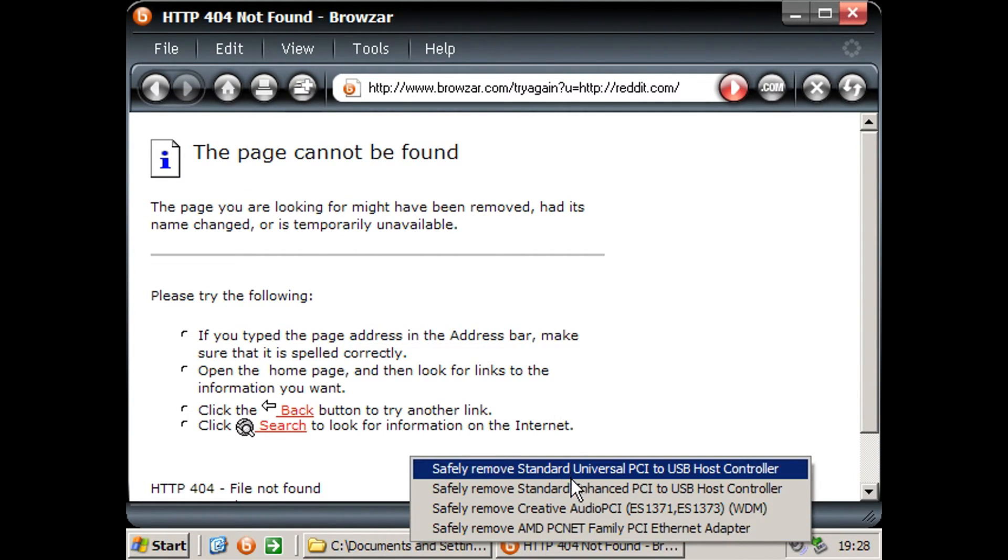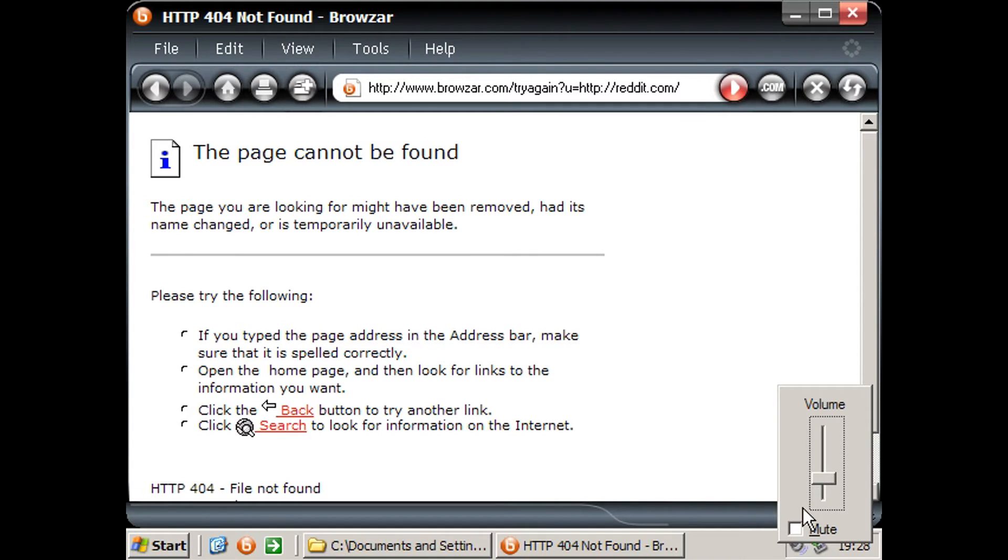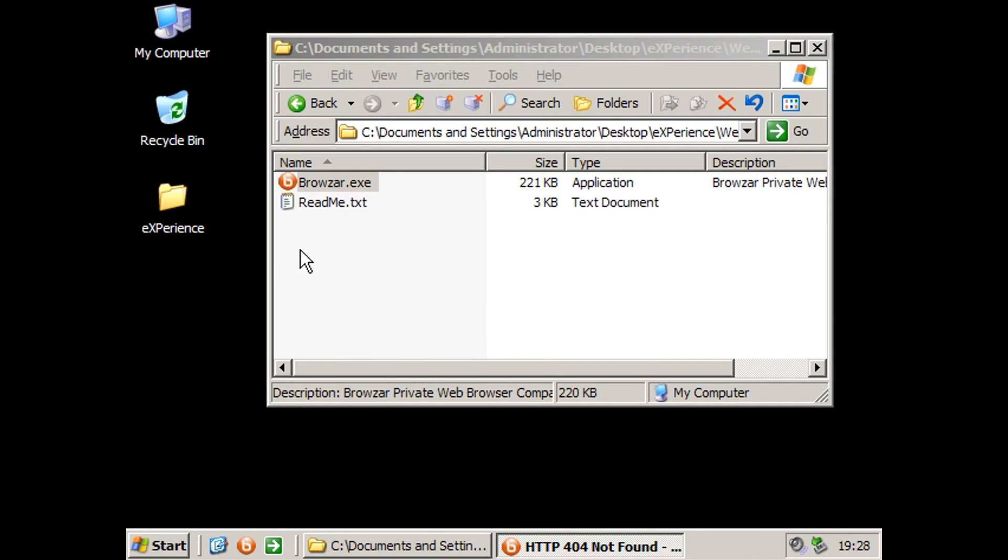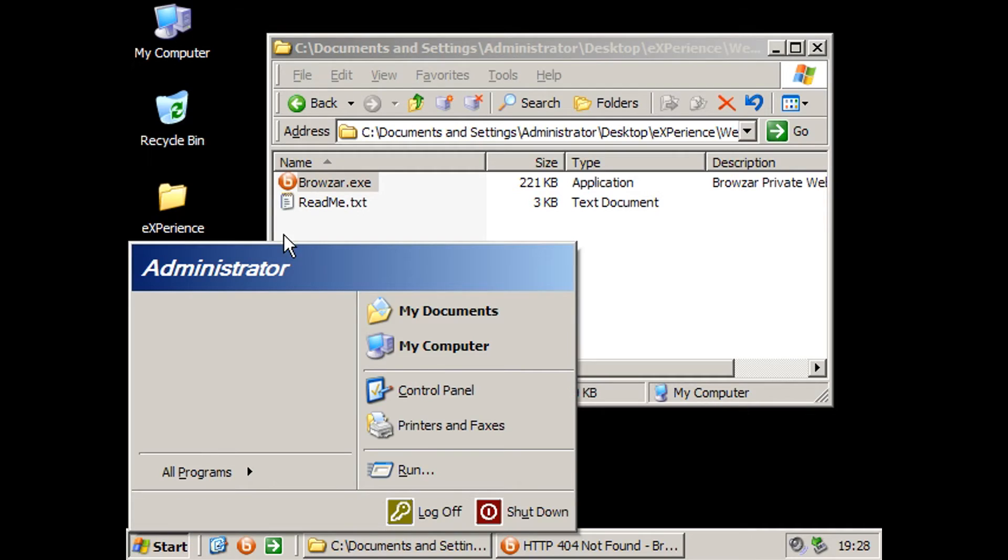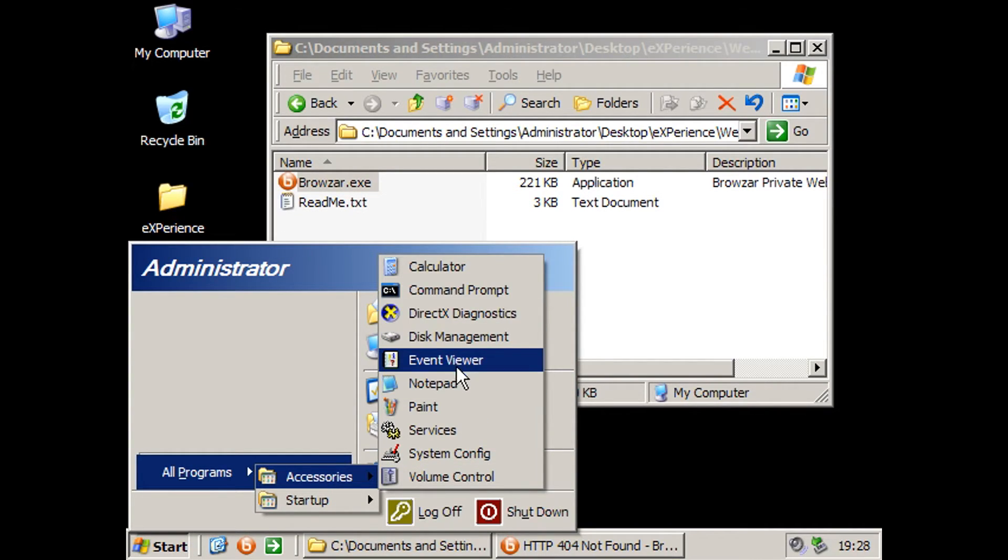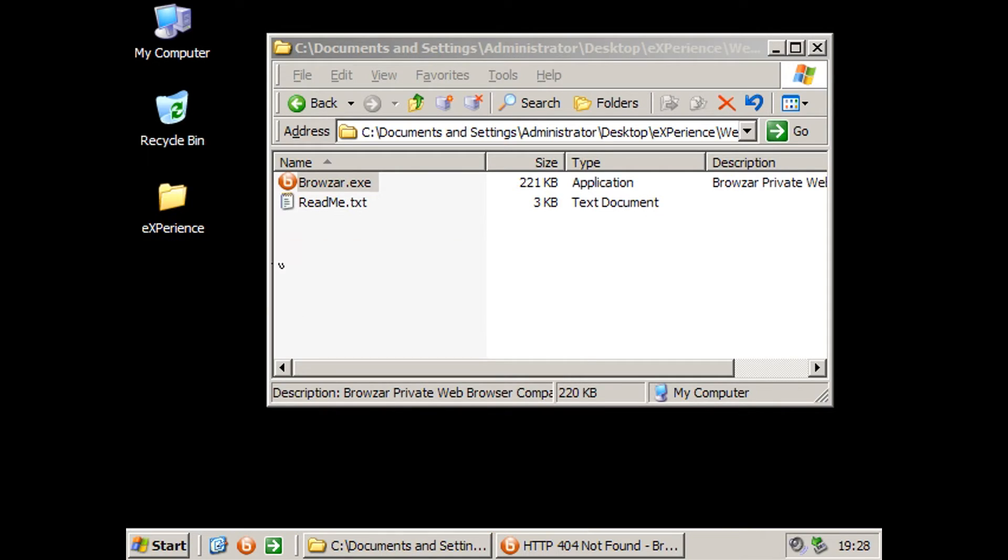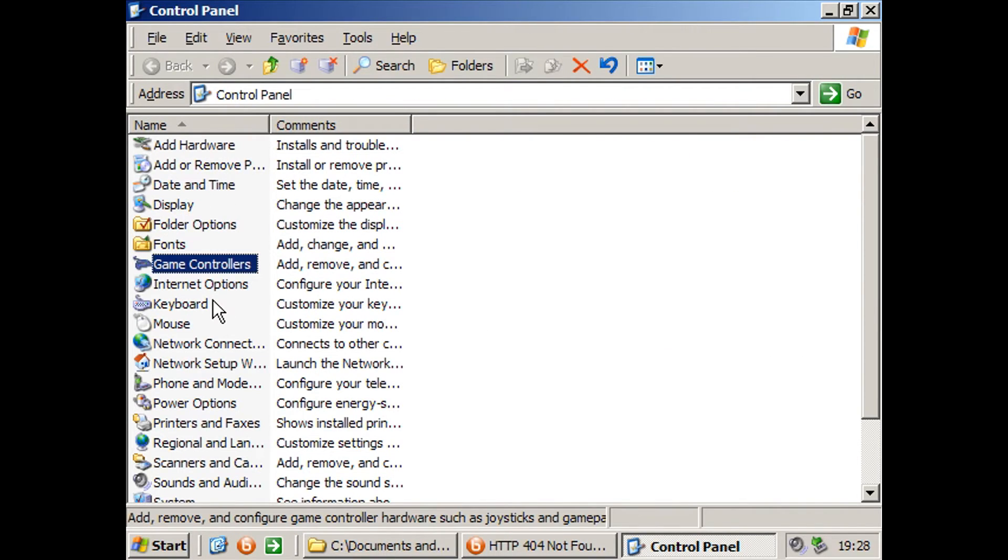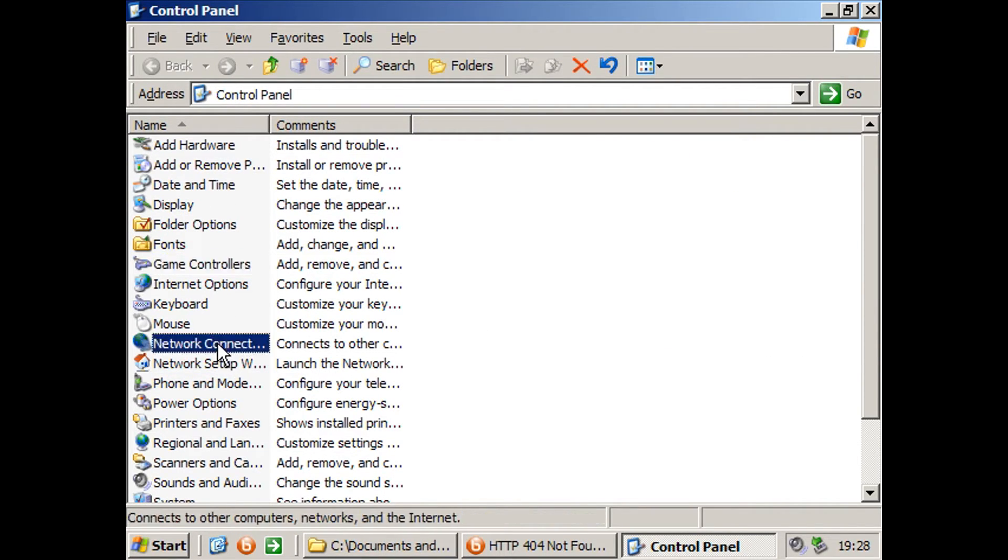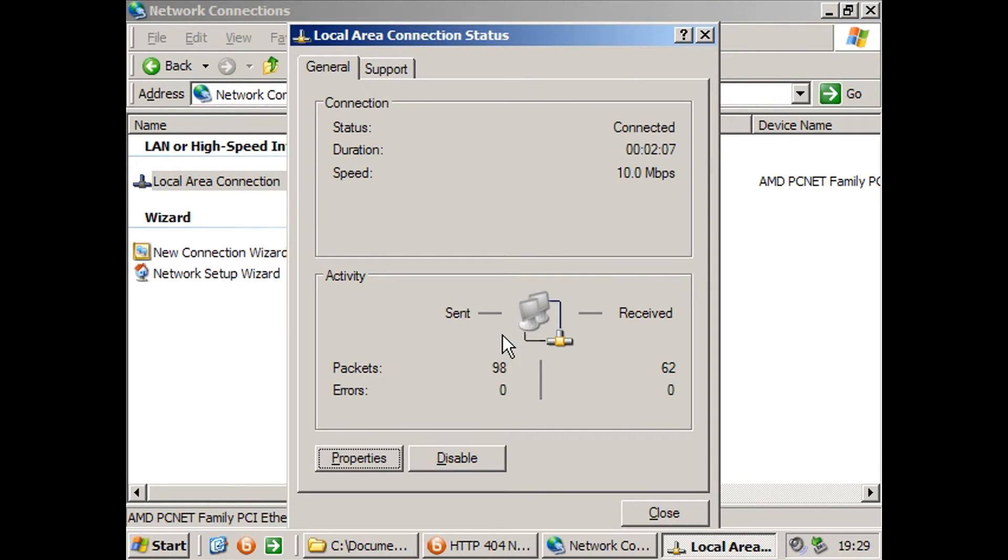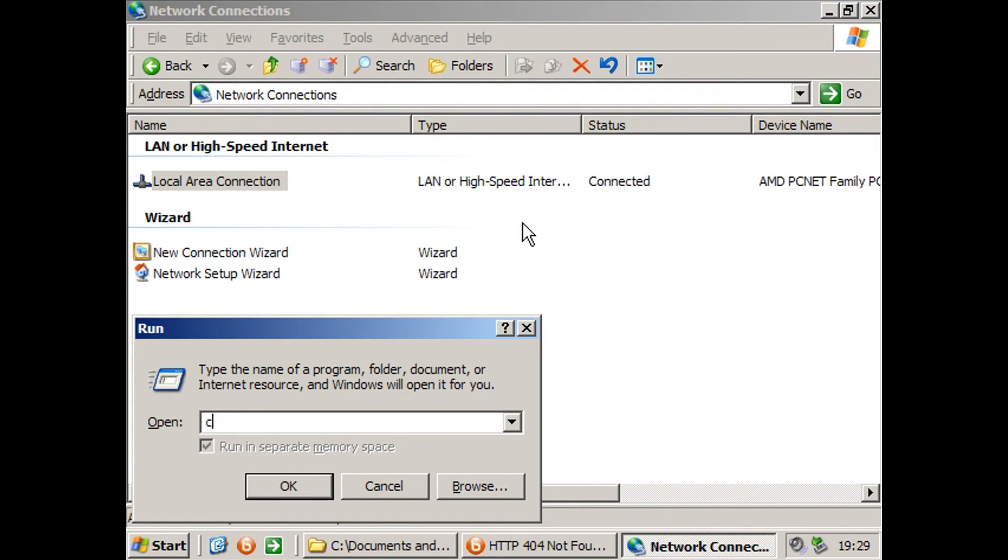So we've got down here our volume there. And we're just going to be trying to get the internet working. So let's go down to where's networking, network connections, LAN. Yeah, it appears that we're connected. It just doesn't want to work.